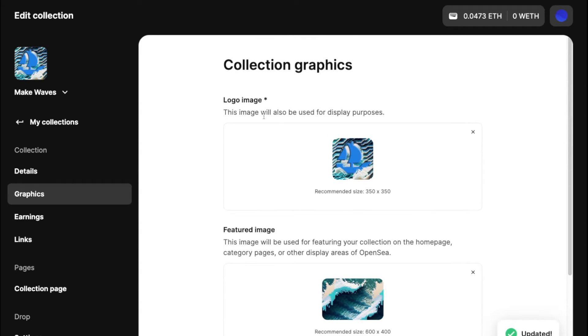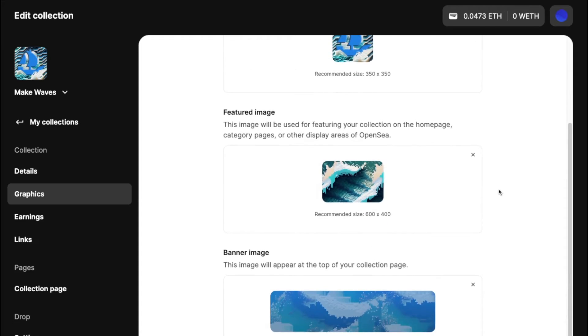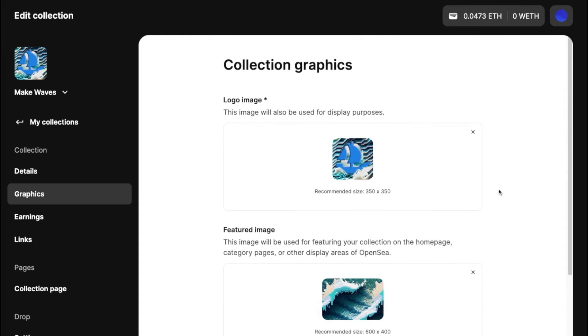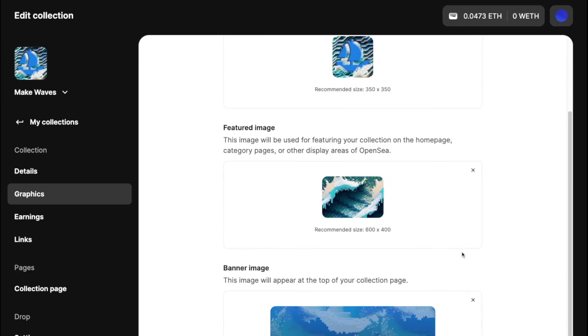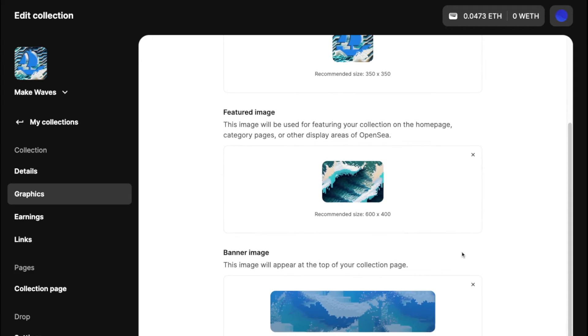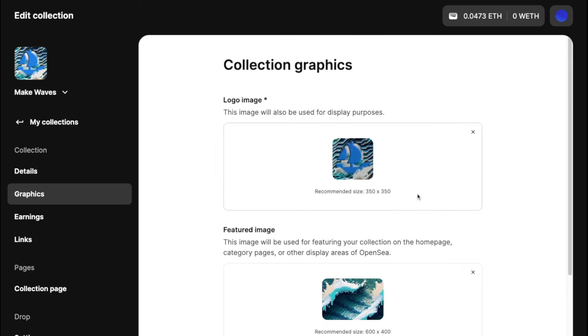And you'll come to the collection graphics here. I've actually gone ahead and edited these fields. So you already see the media here, but this is another easy drag and drop.